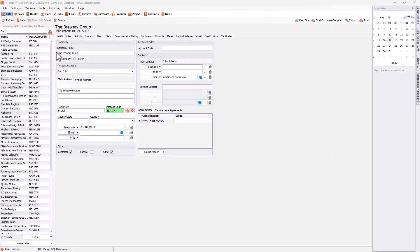Hello and welcome to this video on creating contracts and plan visits. This video will show you how to create a contract and create reoccurring plan visits.